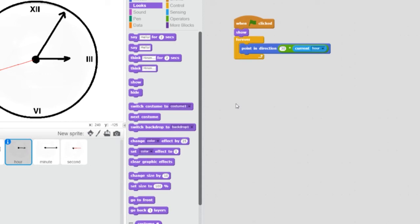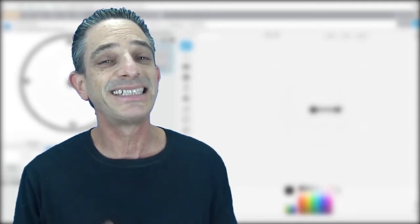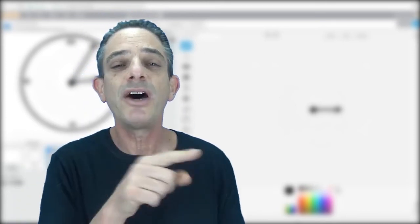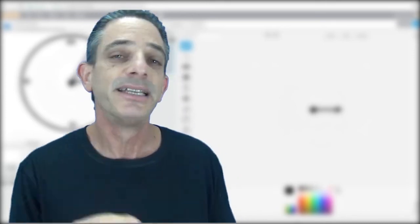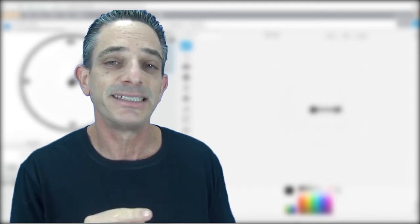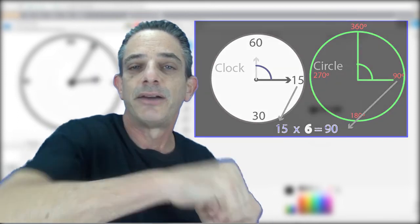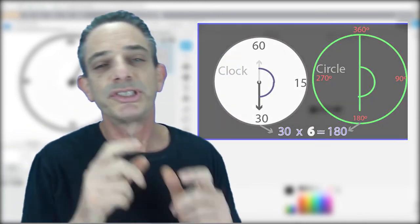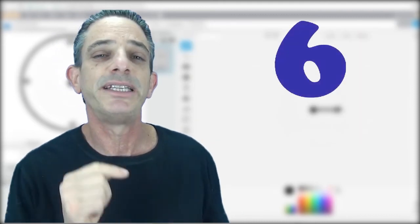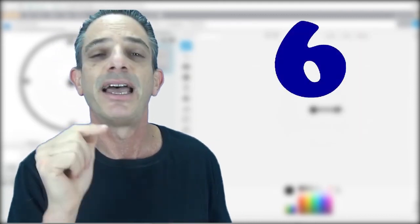We're going to do something very similar for the minute hand and second hand. The same concept applies, except instead of 12 positions there are 60 — 60 minutes in an hour, 60 seconds in a minute. When the hand points to 15 seconds or 15 minutes it's at 90 degrees, and 15 times 6 is 90. When it points to 30 it's 180 degrees. So just like we used 30 for the hour hand, we use a 6 multiplier for the minute and second hands.